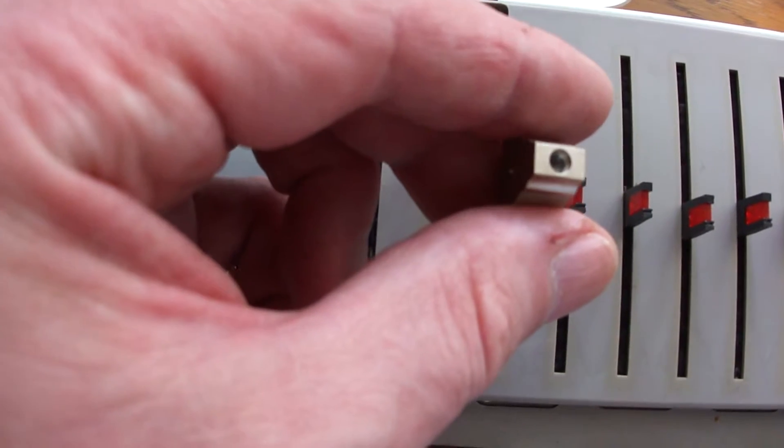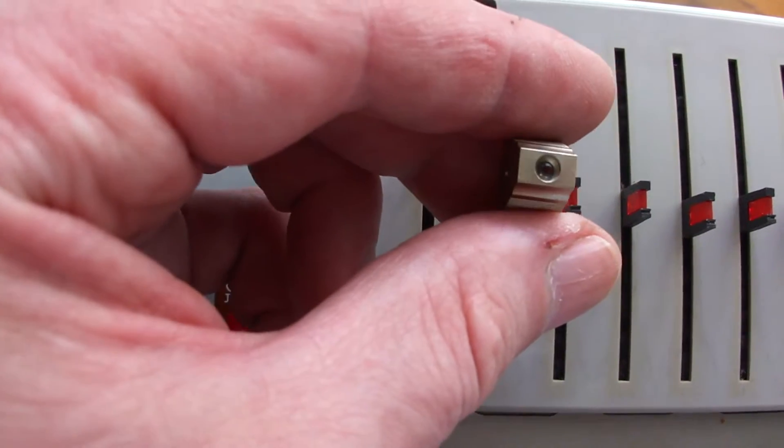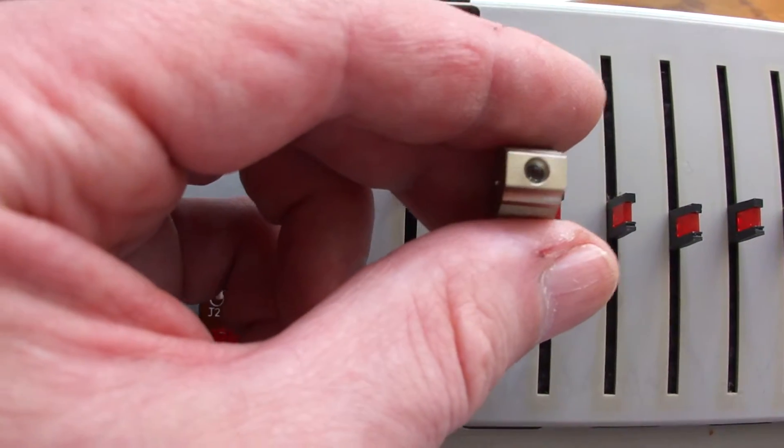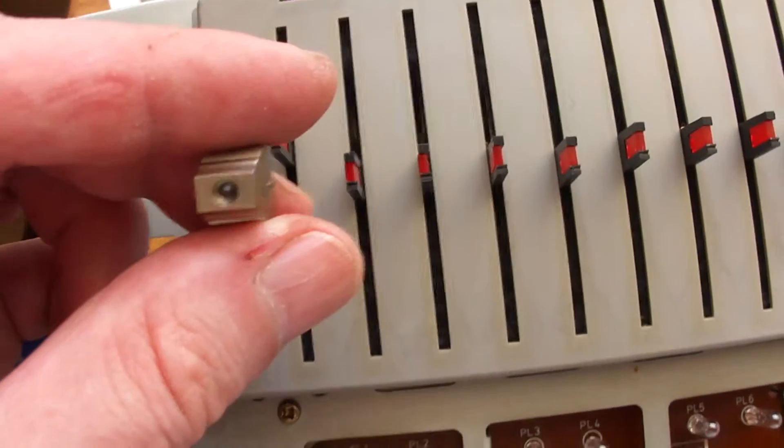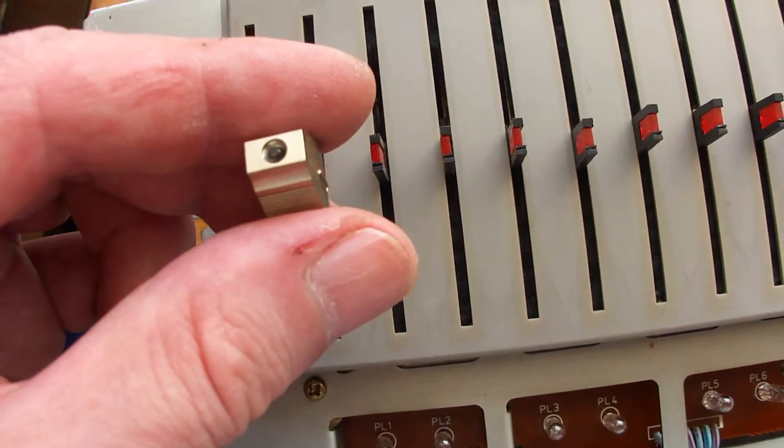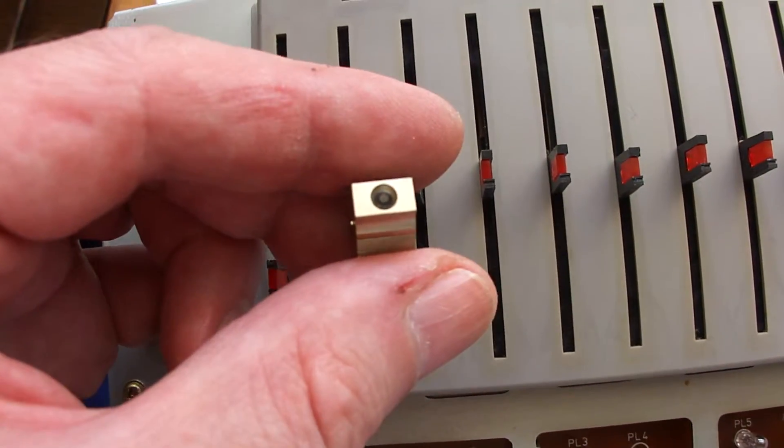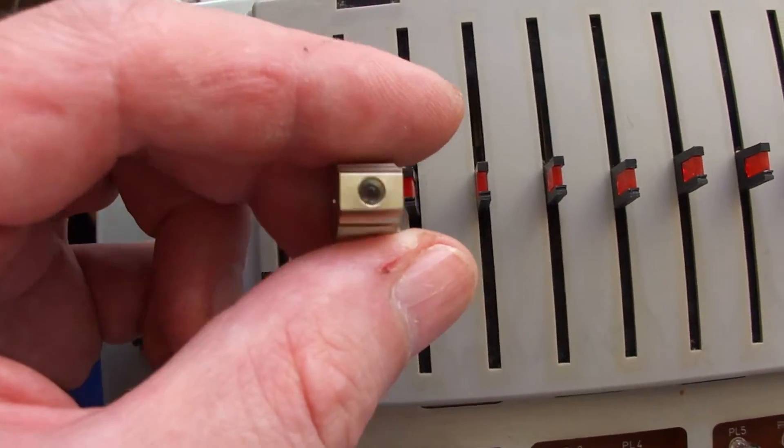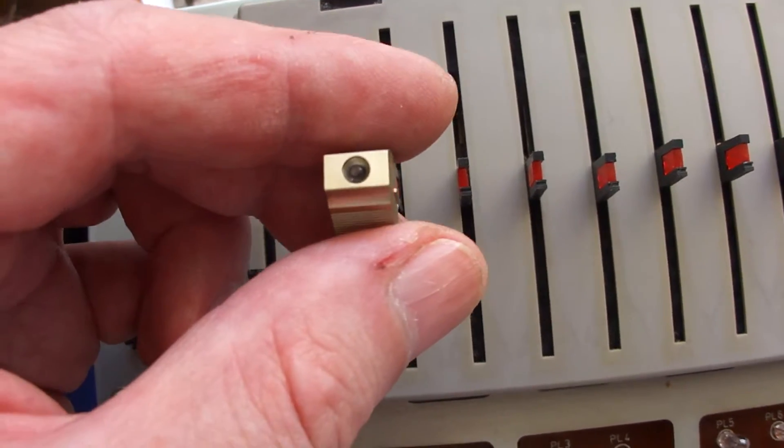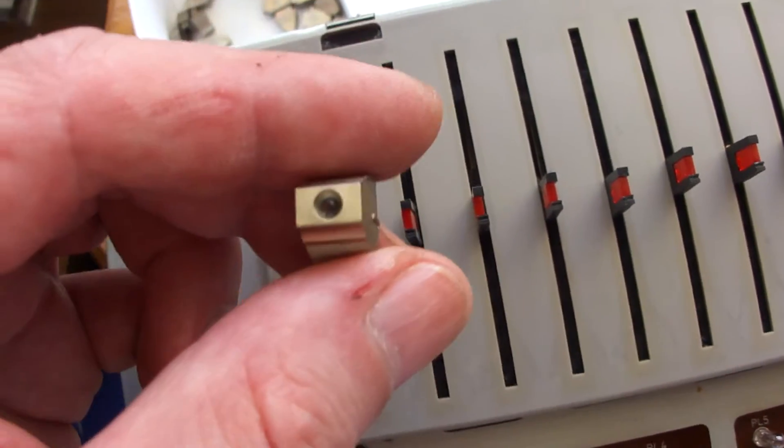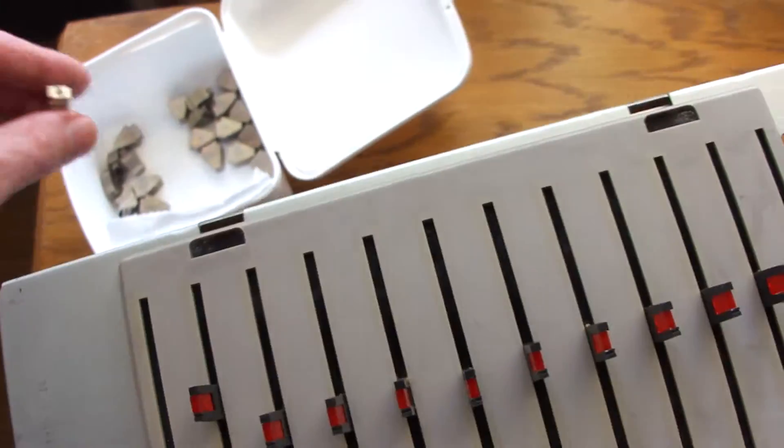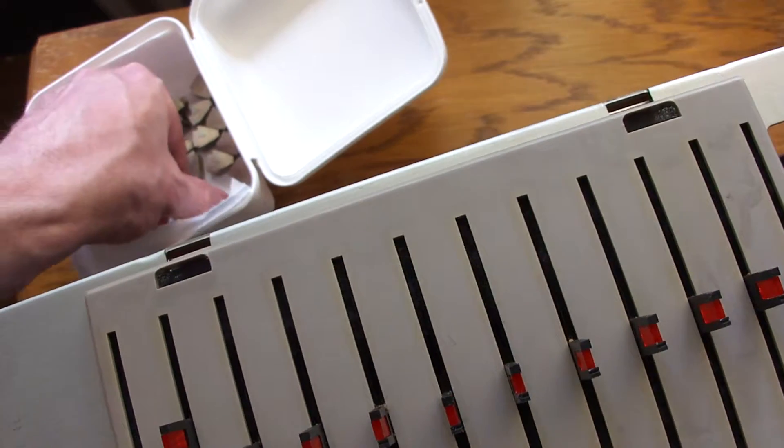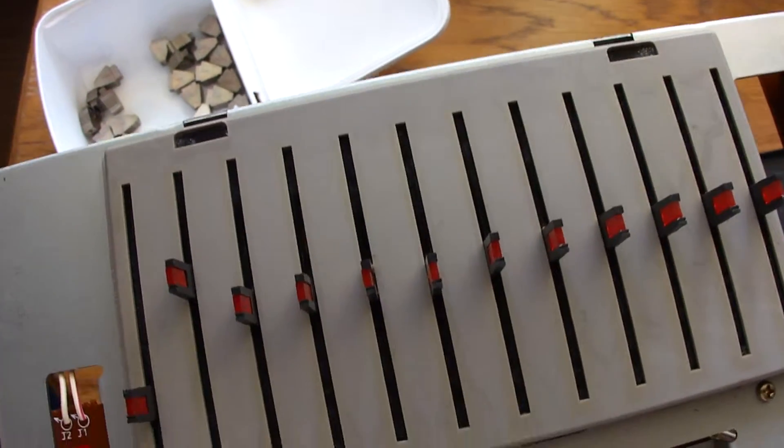Every knob has a light guide inside that hole. It's very hard to see now, but the light guides very quickly fall out of the knobs, so you have to keep that in mind.